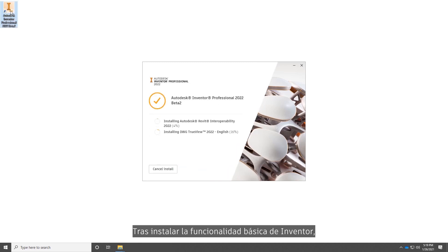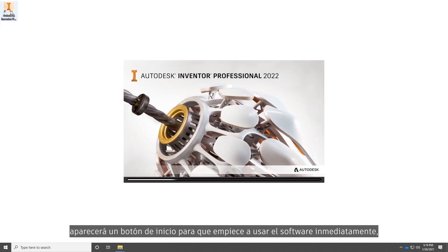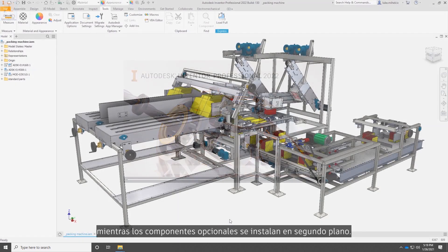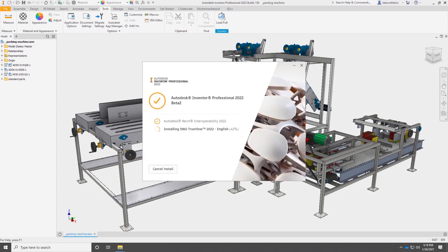Once the core of Inventor is installed a launch button will appear. You can get started using Inventor right away while the rest of the optional components install in the background.